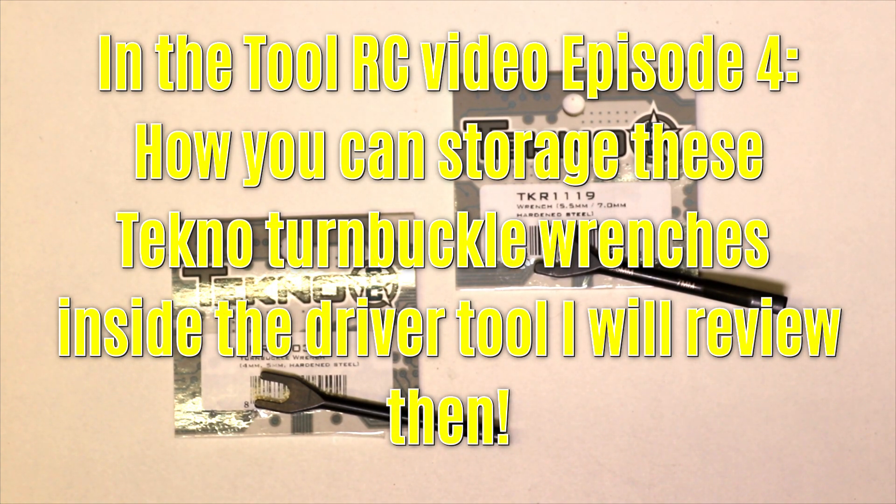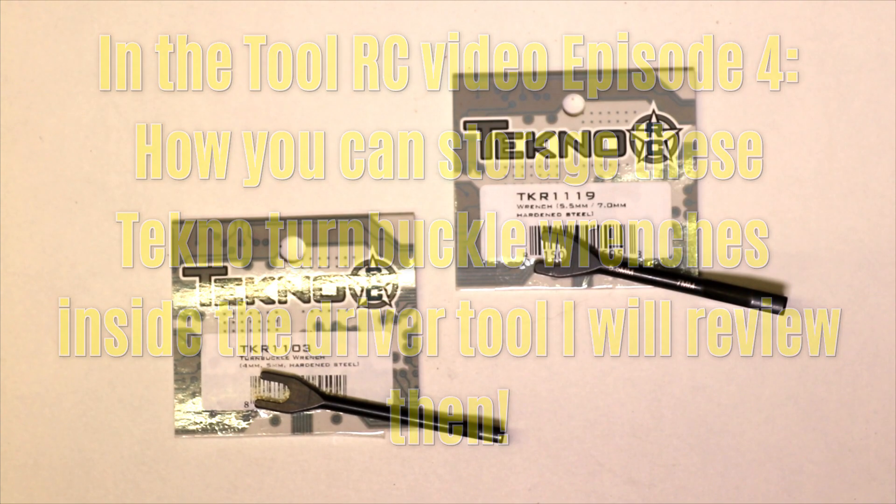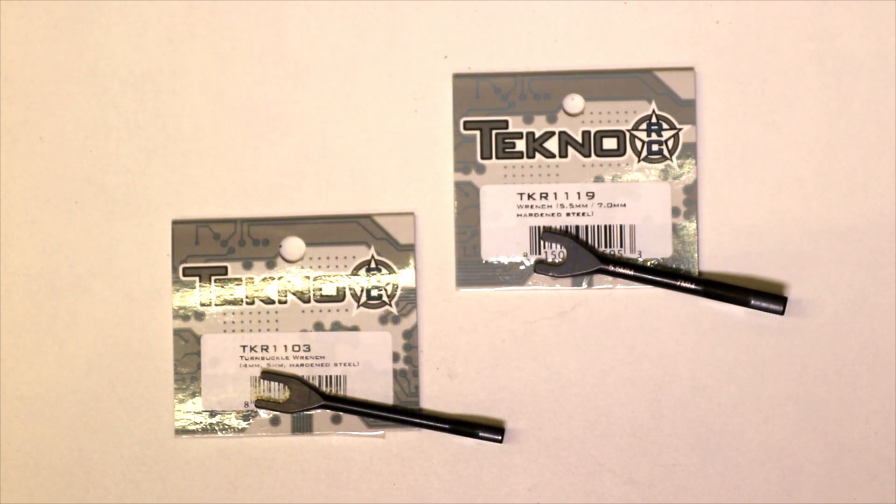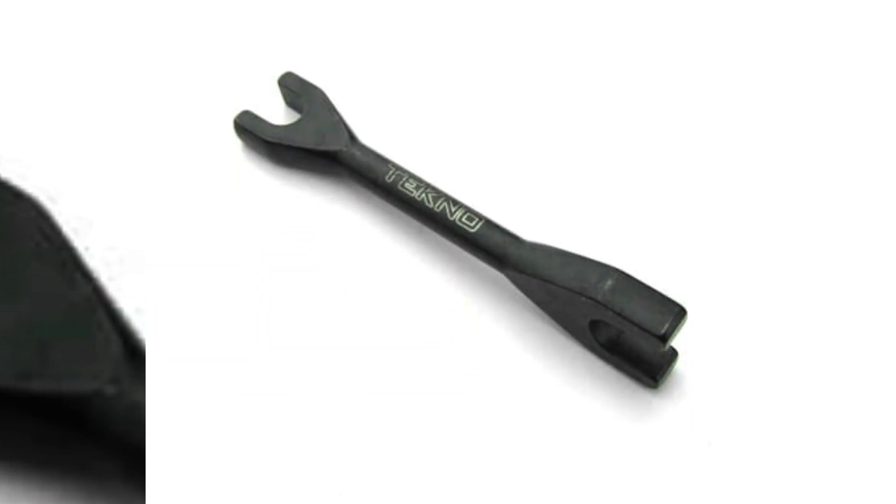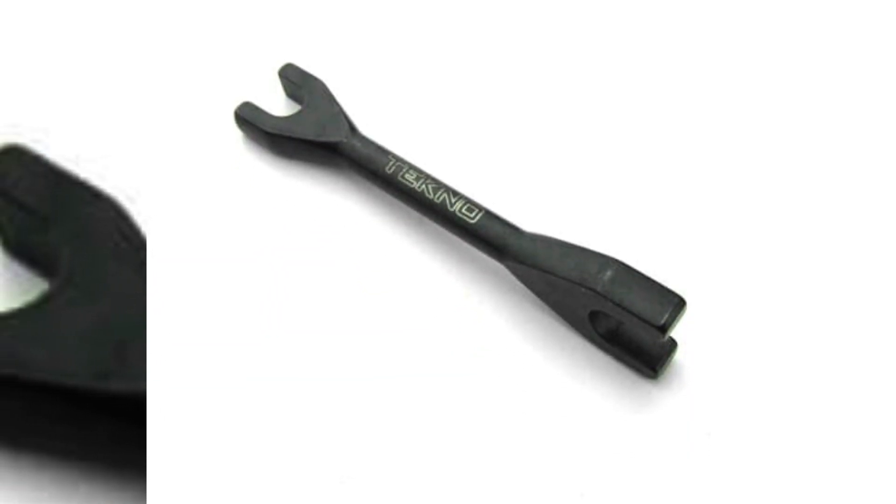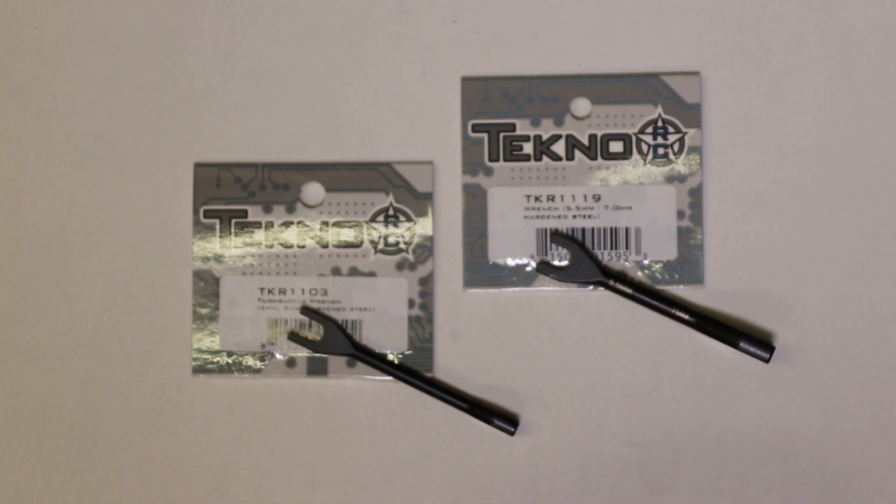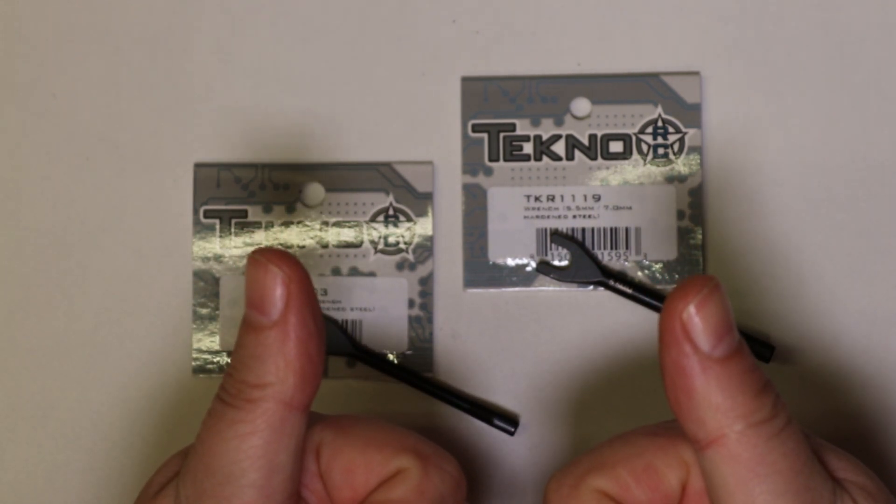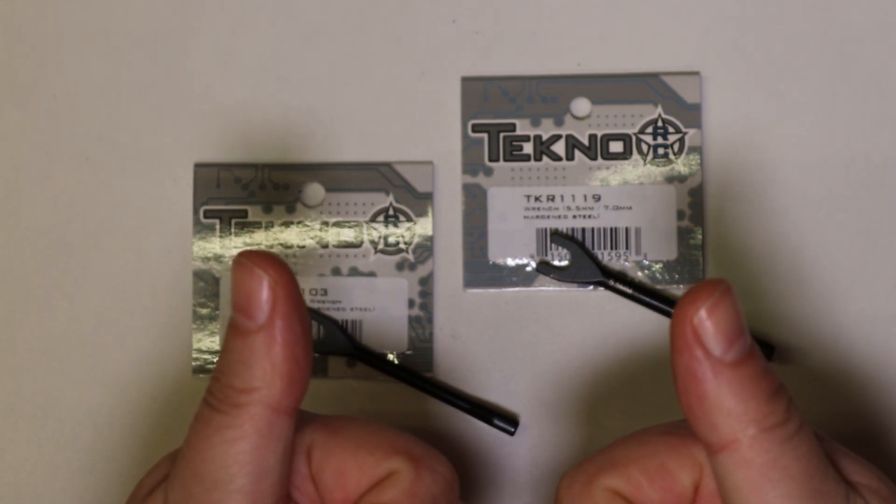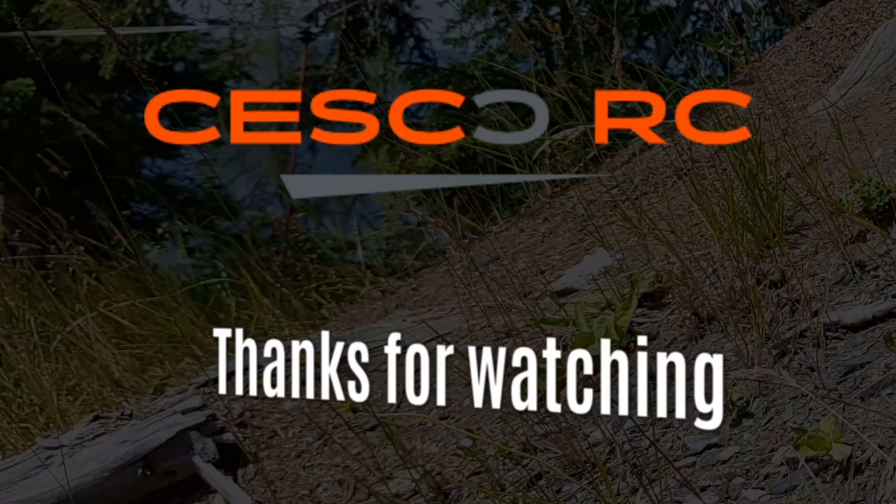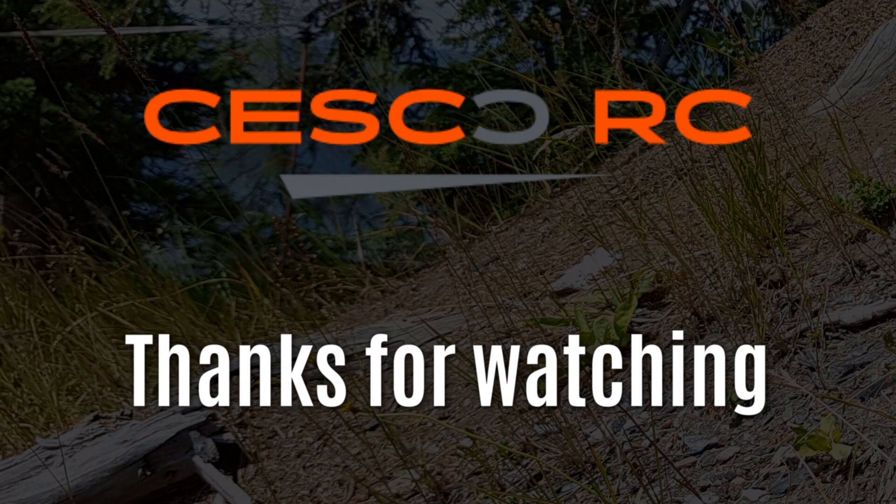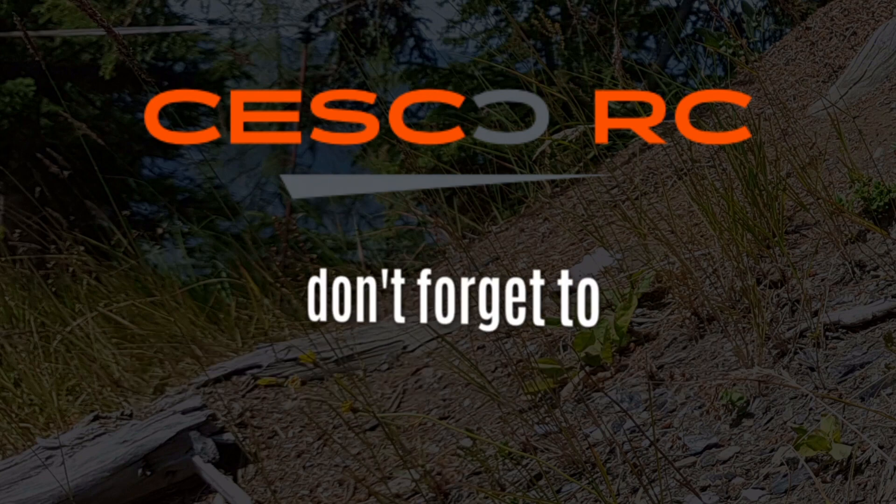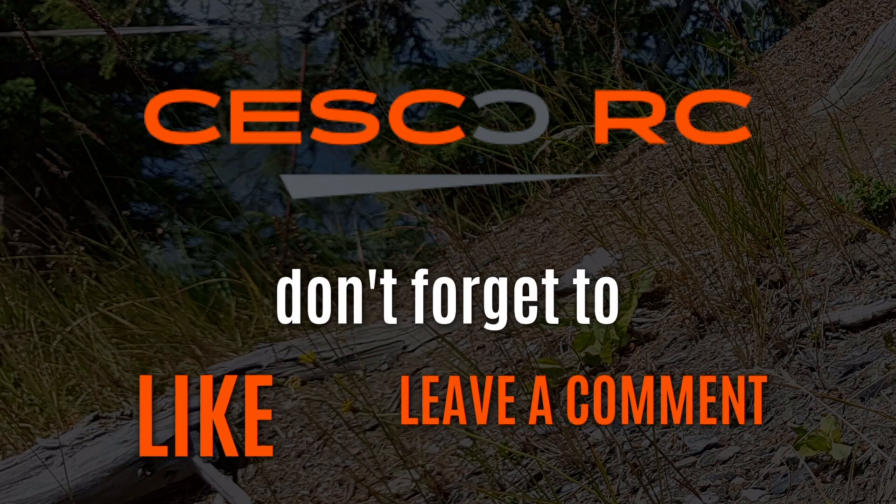Furthermore, if you have any comments or questions about these items, feel free to post it down below in the comment section. And as always, thumbs up and subscribe. That is it for now guys, see you on the next episode of RC Tools.